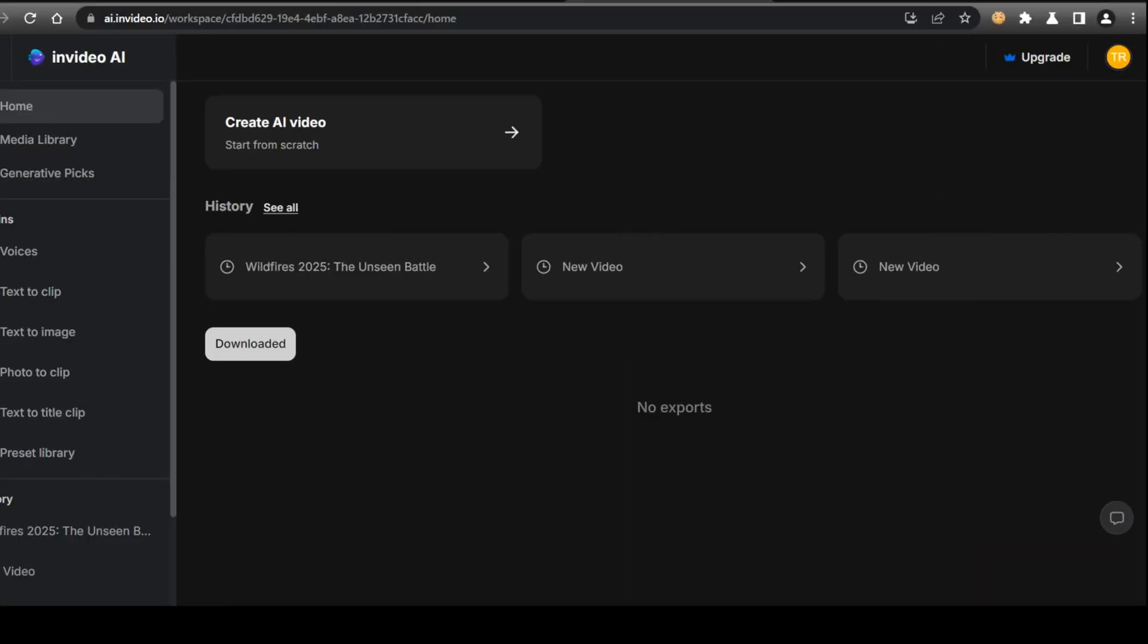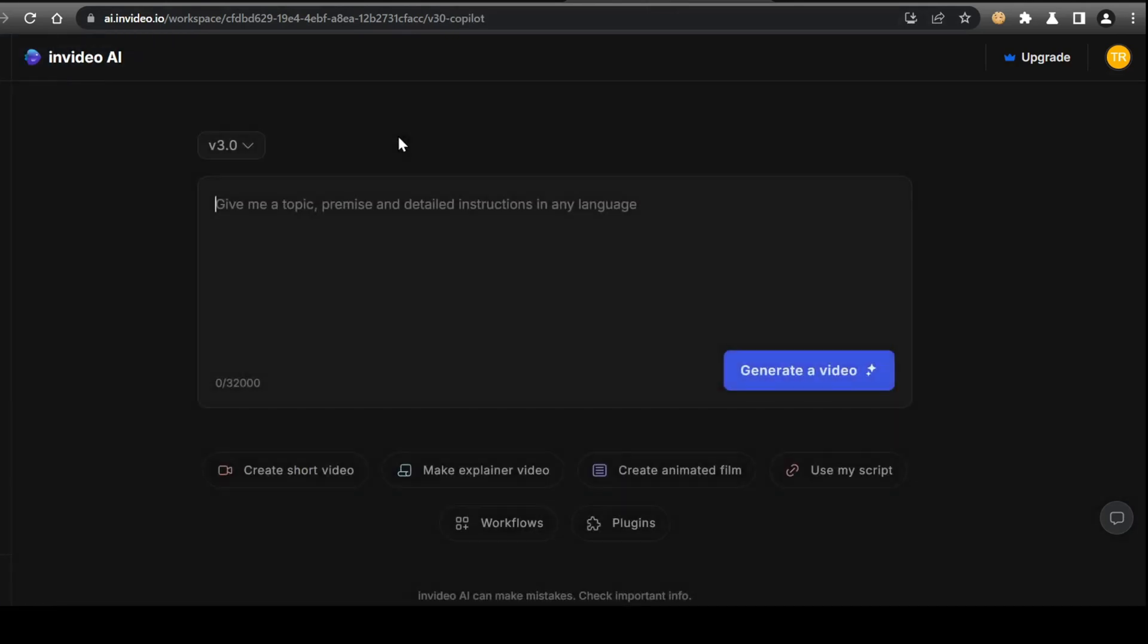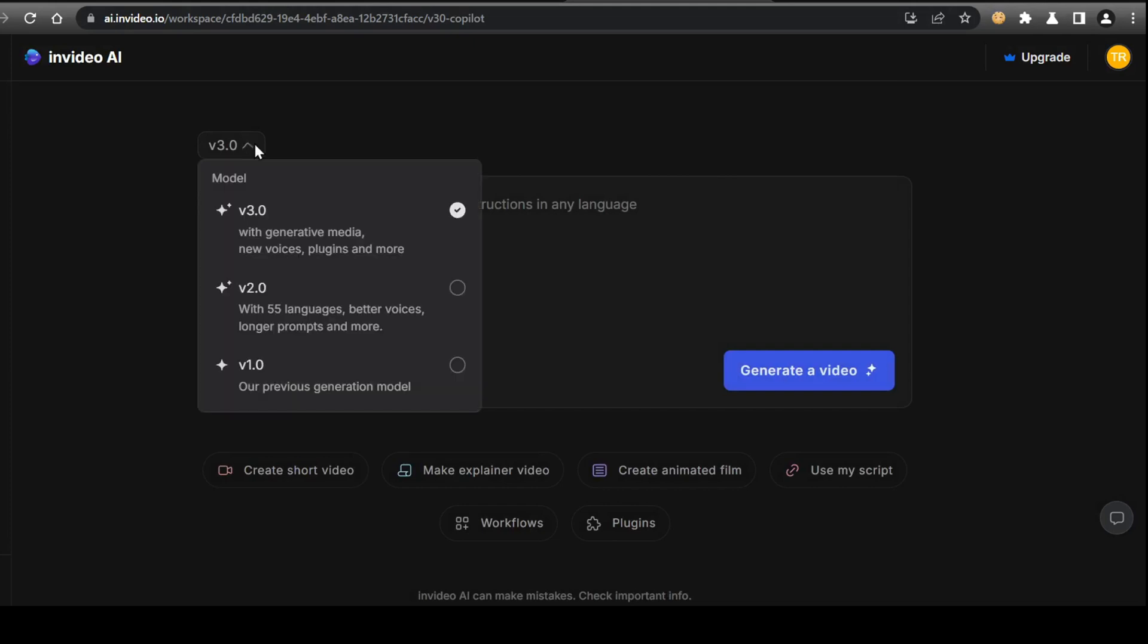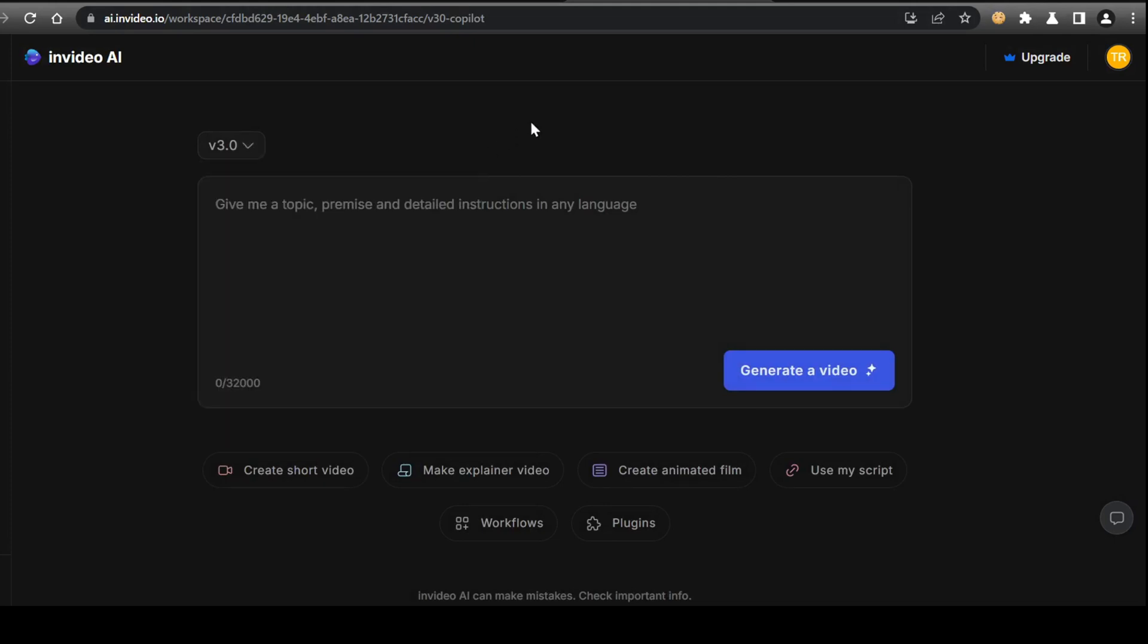Once you've clicked the link and reached the InVideo webpage, create an account and sign in. Once you're all signed in, it's time to start making our video. For this video, we'll be using the Create AI video feature with the latest V3.0 model, and we'll be looking to start from scratch. Click on Create AI video, which should bring you to our prompting station.